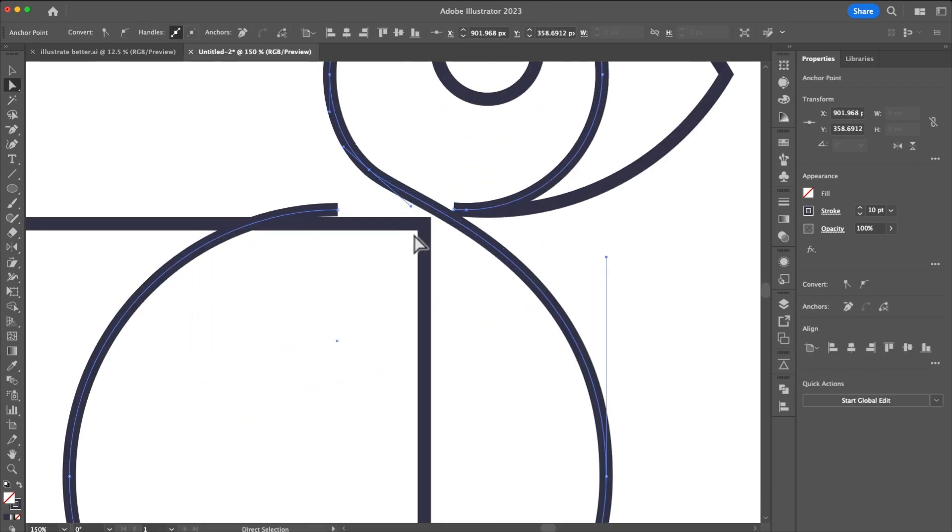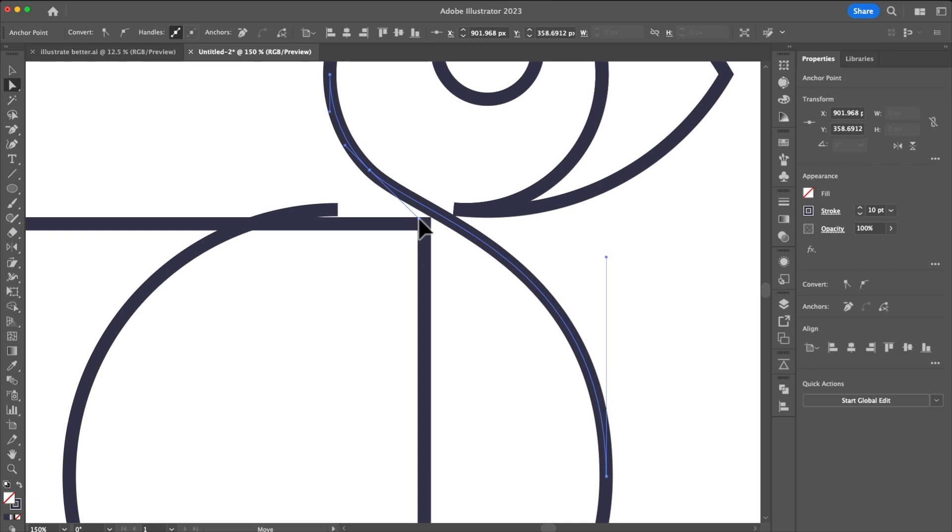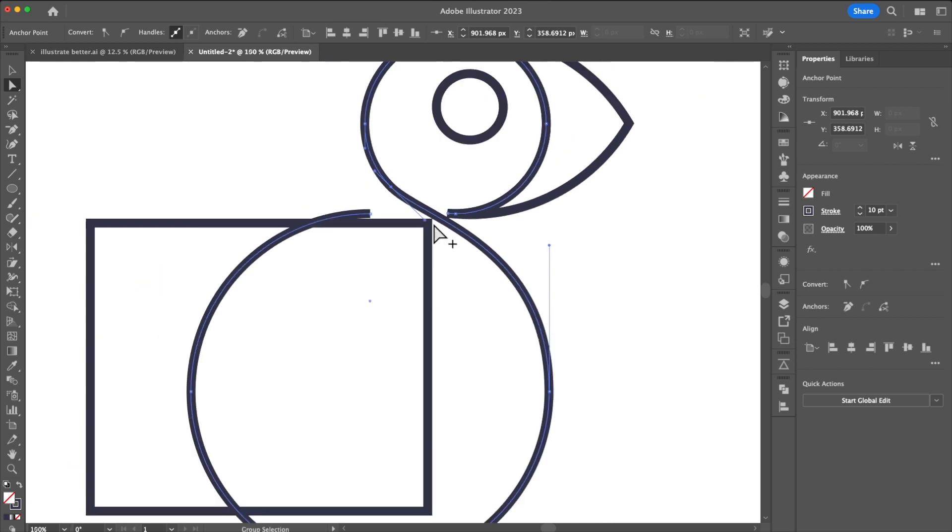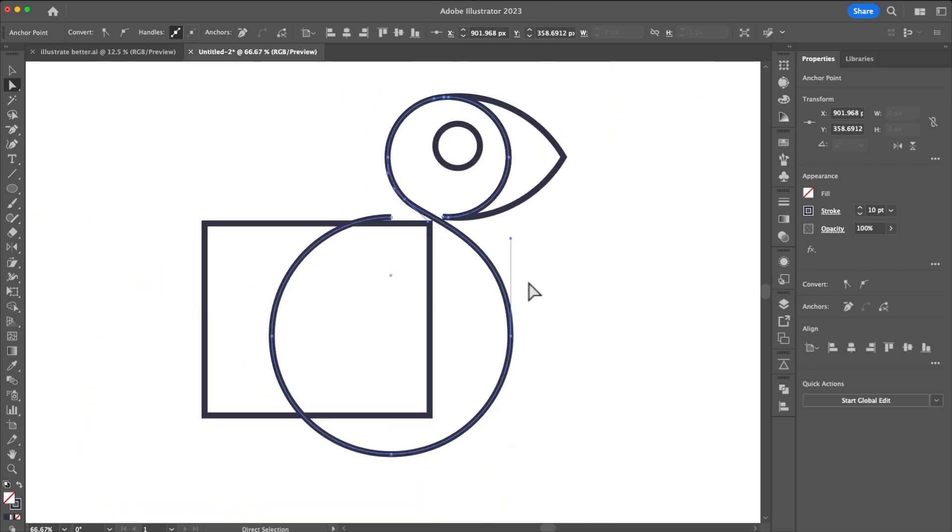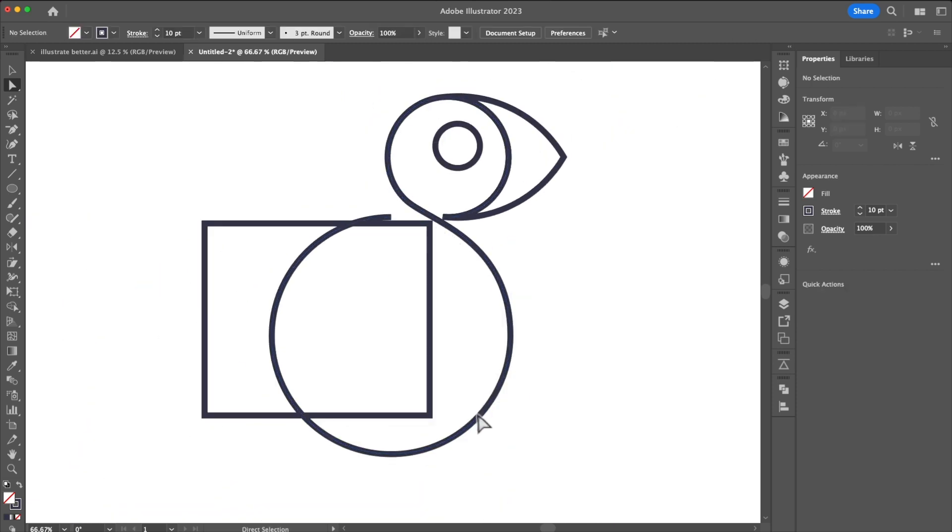And if you want you can come in here and kind of mess around with it to just get that a little extra smoothness. Again it doesn't have to be perfect you can modify it to the way you want.